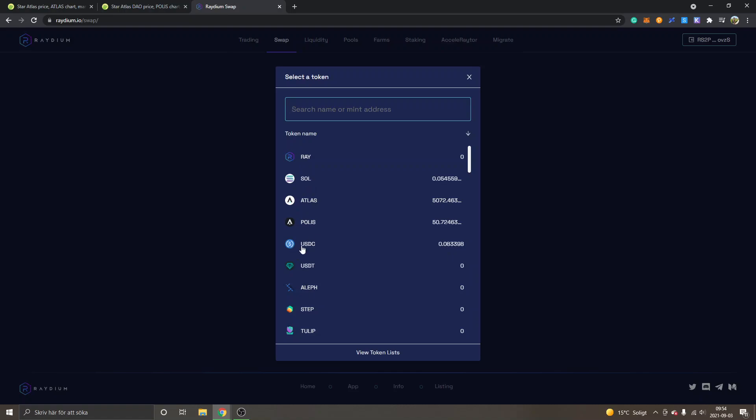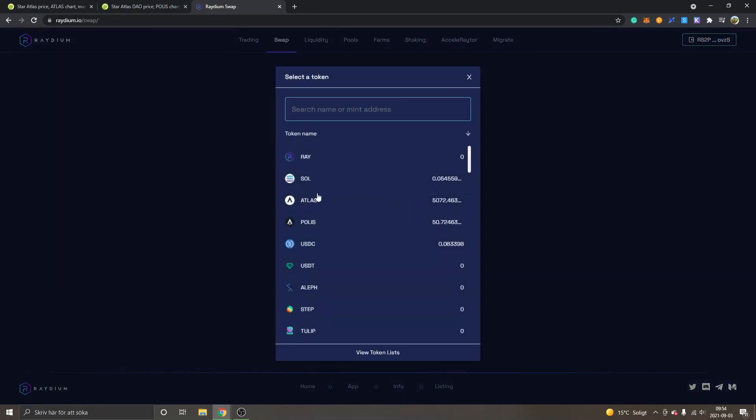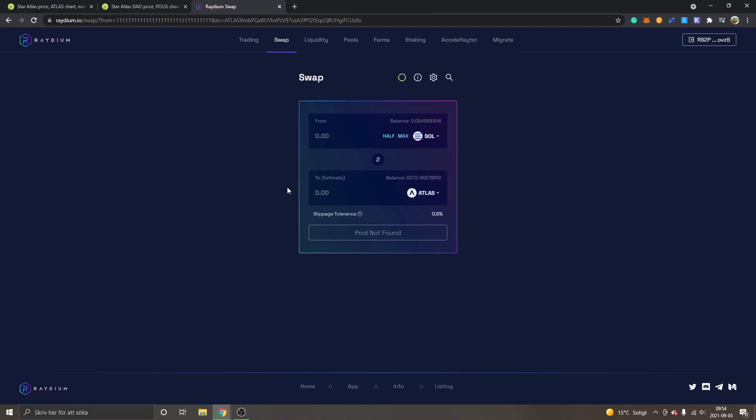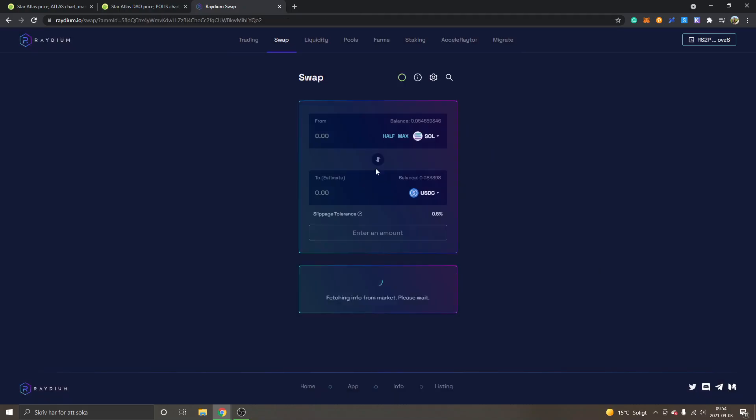You need USDC. I will show you what it looks like if you have the Sol token and you want to swap it into, let's say, Atlas. You will see pool not found. It doesn't matter if I just enter a balance right here as well—pool not found.